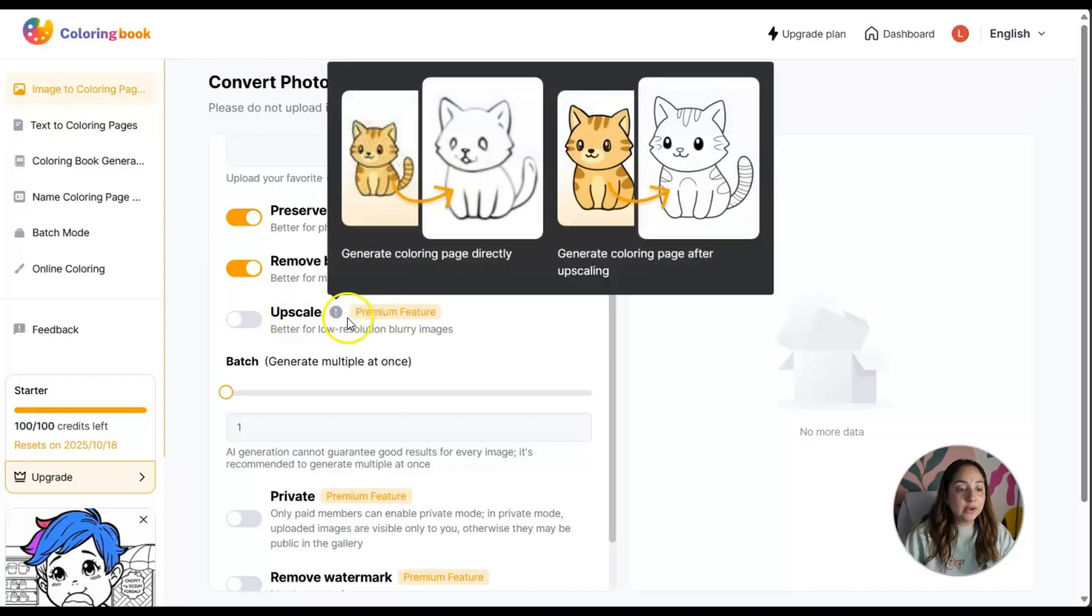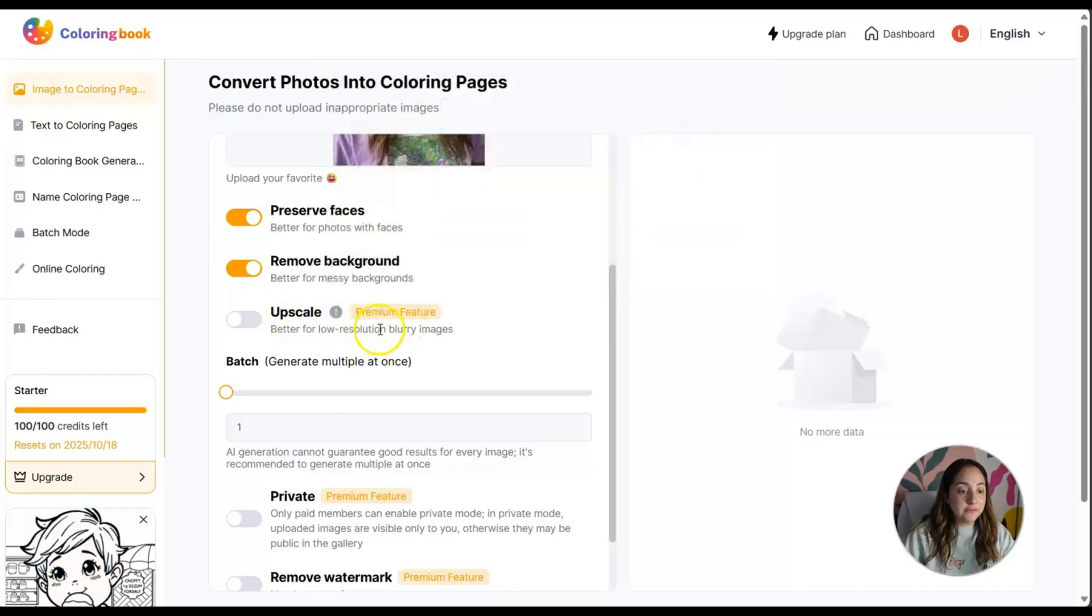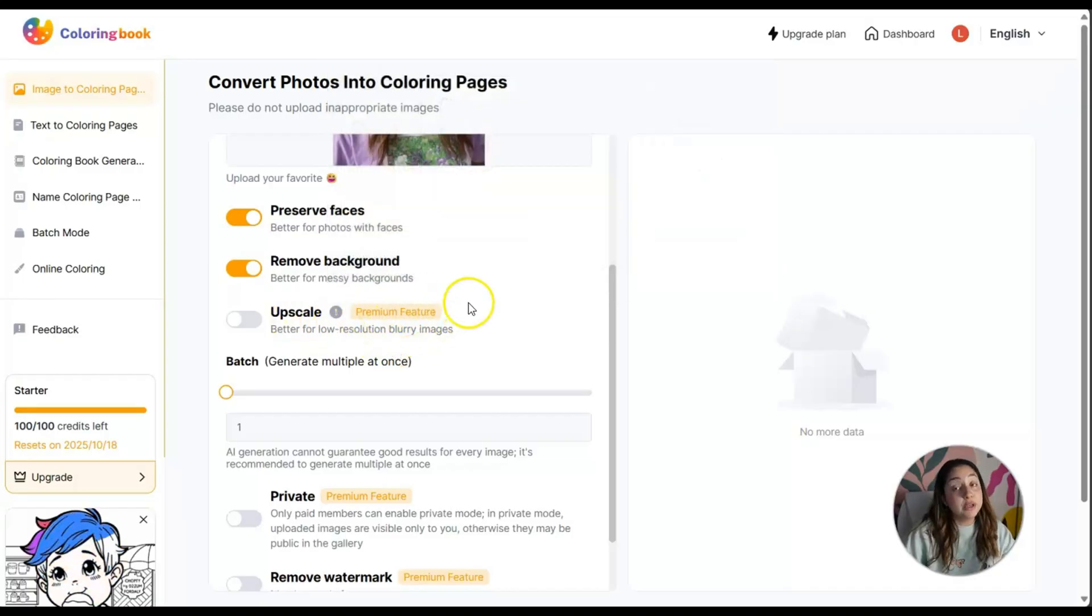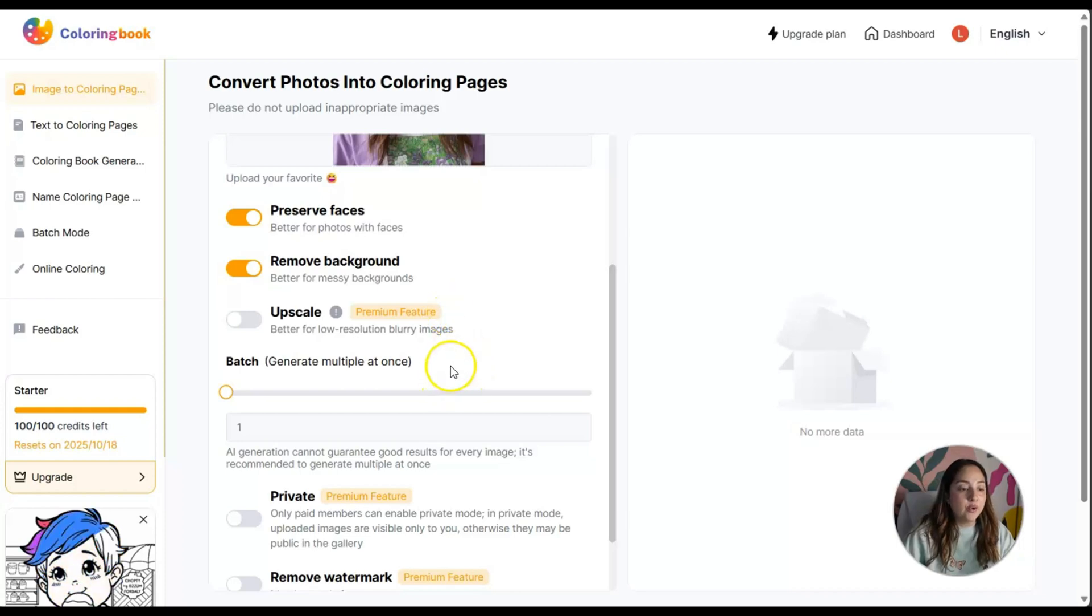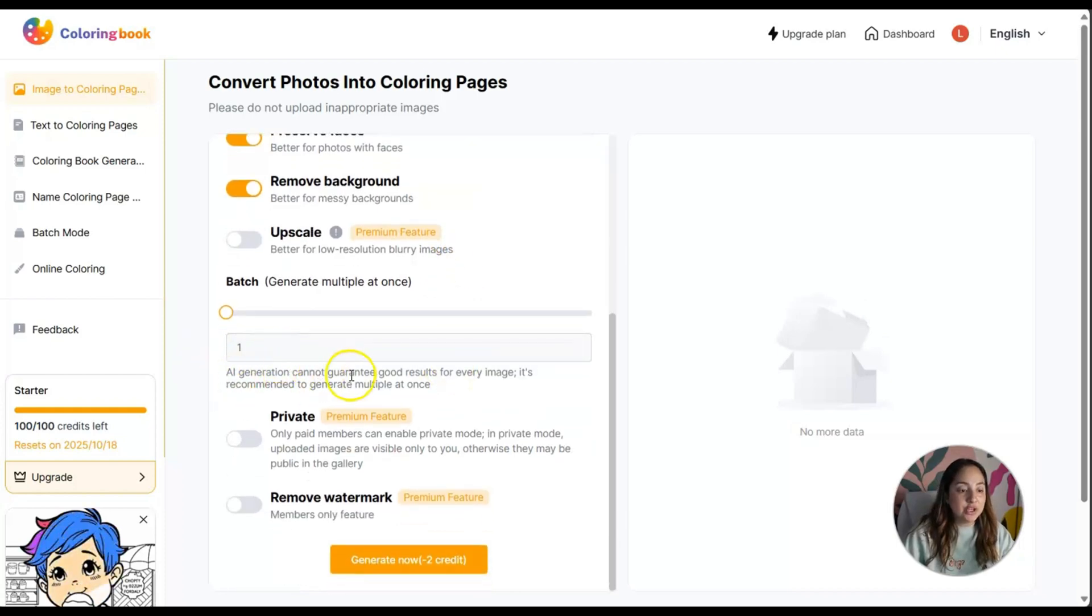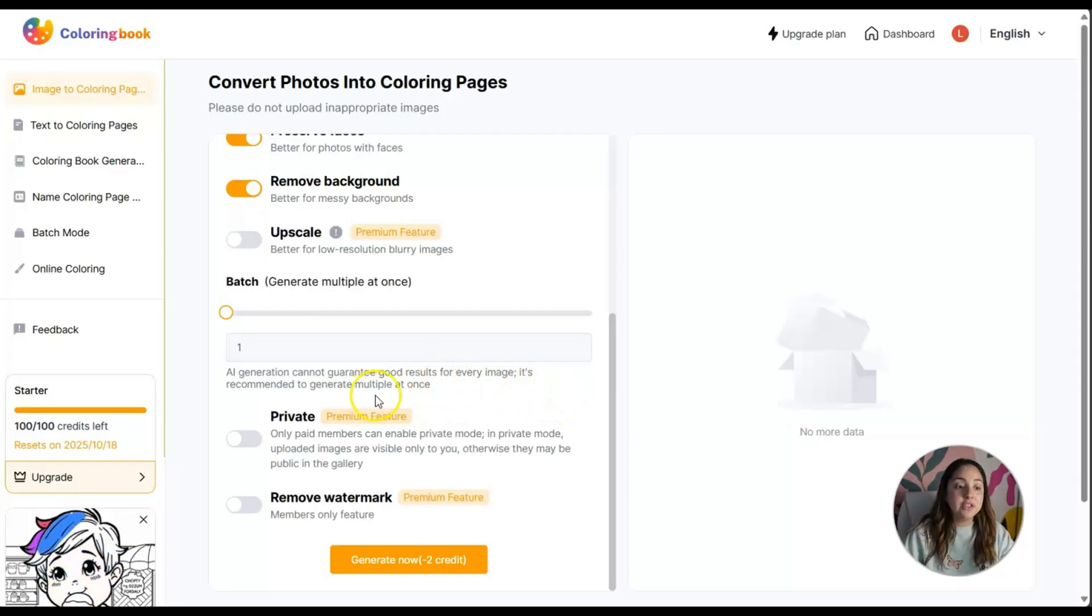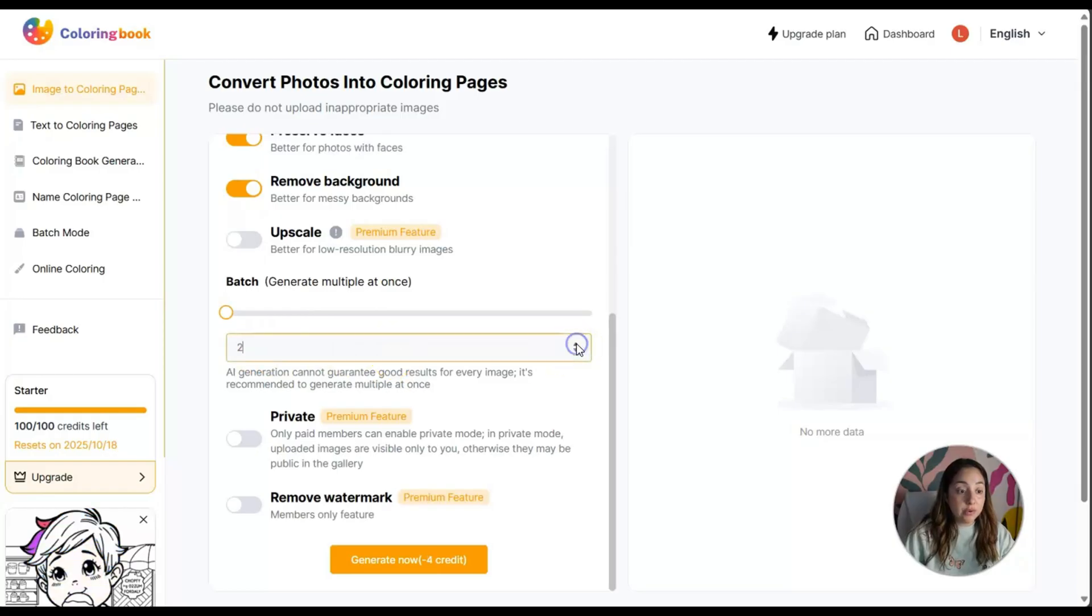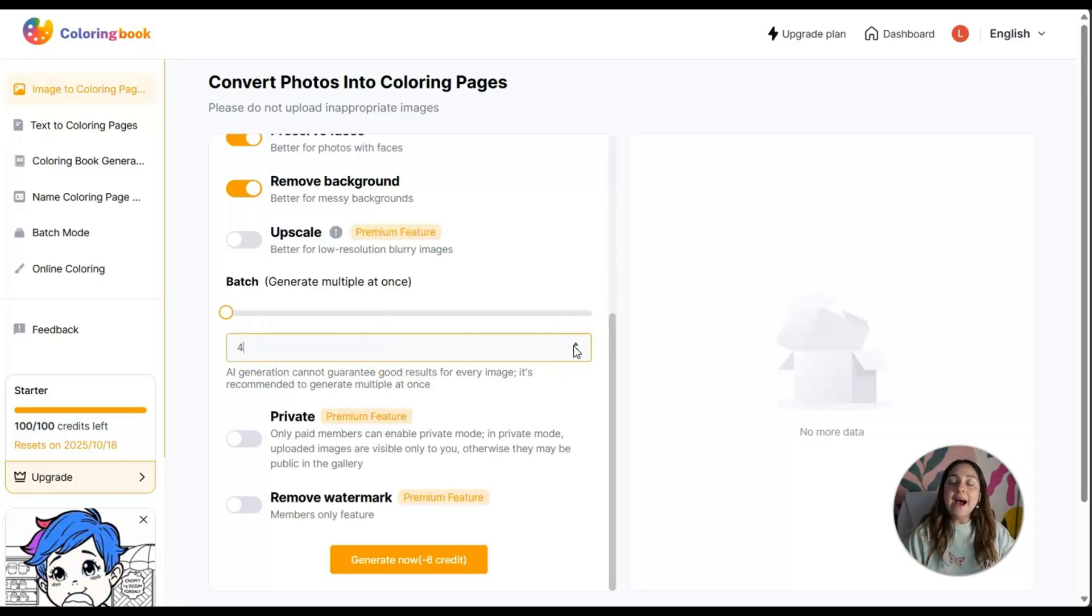Upscale is a premium feature, so we can't use it. It says AI generation cannot guarantee good results for every image. It's recommended to generate multiple at once. That is true whenever you're using AI.